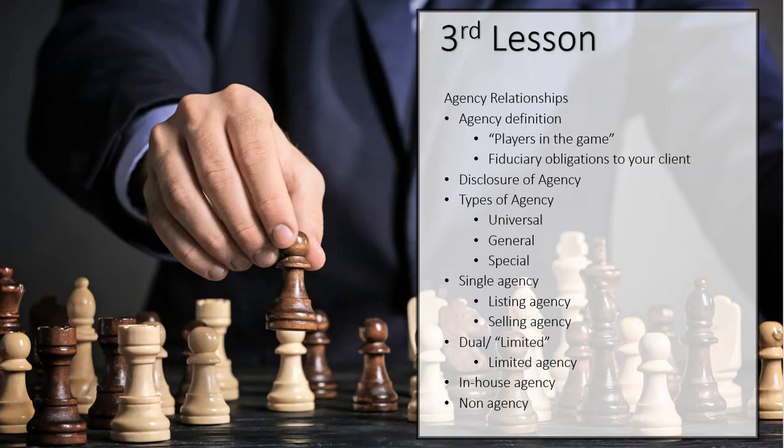We're going to move on, still in lesson three, to the agency relationship that you are going to have now. This is a very powerful slide that has a lot of information on it, so make sure you pay attention and take notes. This is probably the backbone to the entire profession: the law of agency. It is based in common law, which means it can change over the years, and there have been several common law changes to the way agency works.